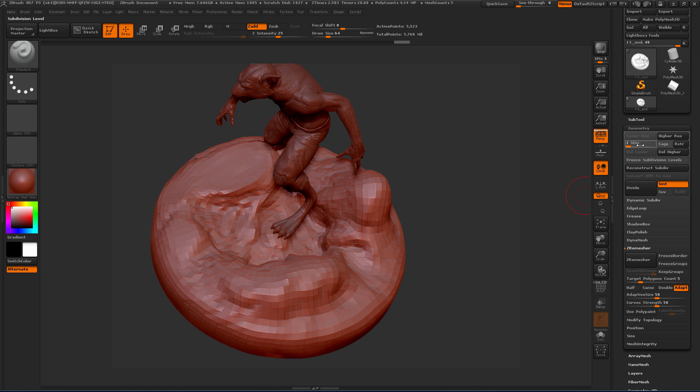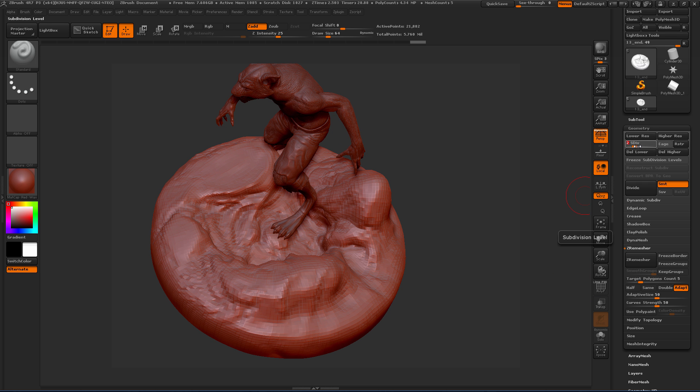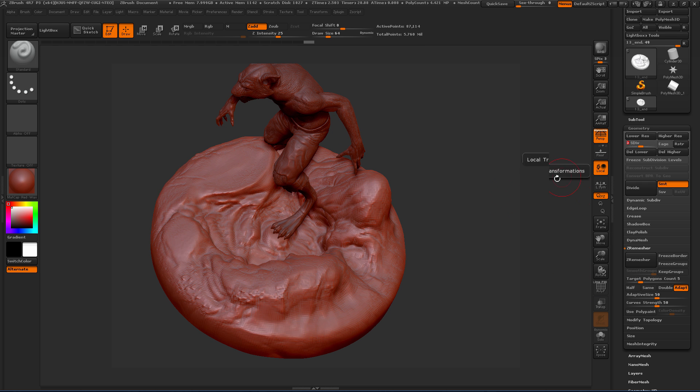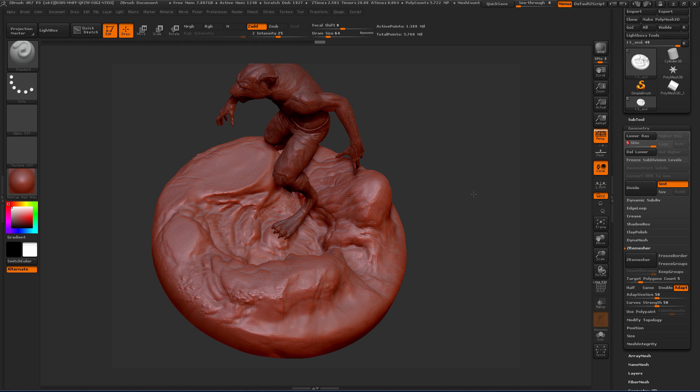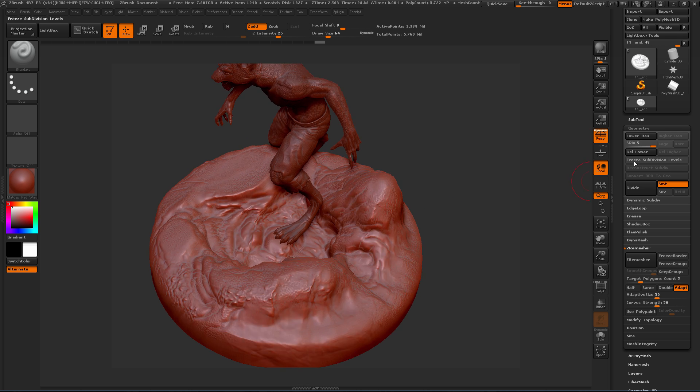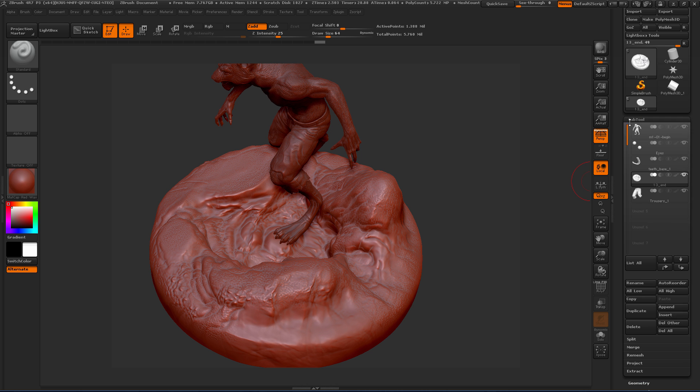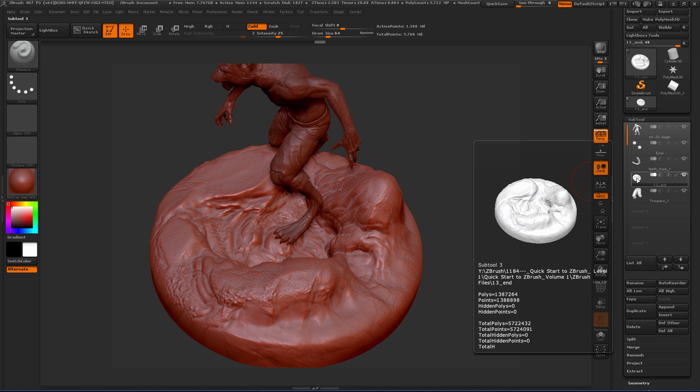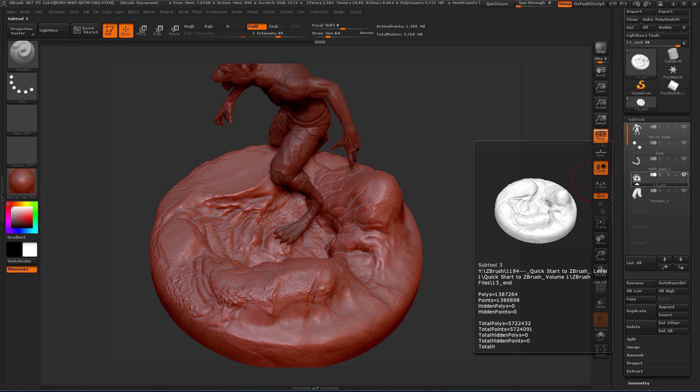If we come down to level one, you can see this is the new geometry that we created with ZRemesher. All the subdivision levels are there but now they're using that new topology. All their sculpted detail is still there, which is really cool. If we go to the highest level, you can see our polygon count has gone down to 1.3 million. We've gone from about two and a half million to about 1.3 million polygons.